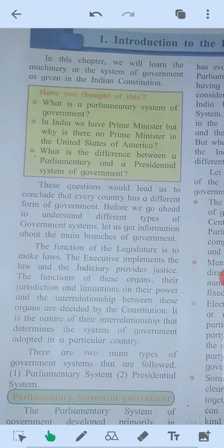Now we are learning the types of government. There are two types of government: the parliamentary system and the presidential system. Let us start the lesson.